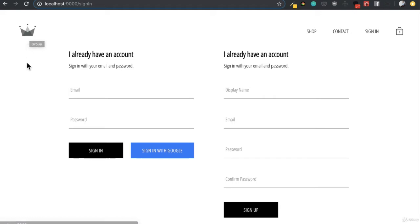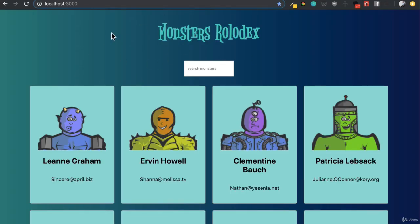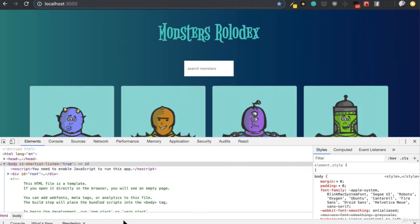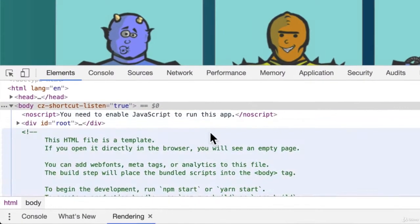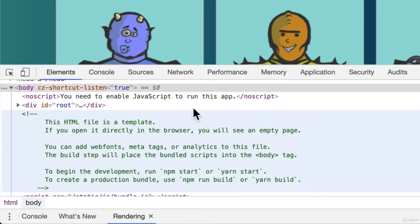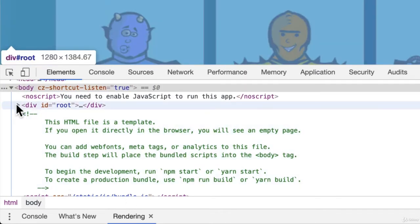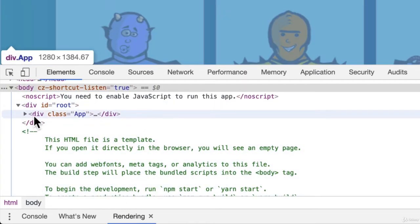Now, before we begin, there are a couple concepts that I want us to go over with React so we have a better understanding of what it is that React is actually doing for us. So in order to begin, we're going to have to go to our original Monsters Rolodex application. And now we're going to look at our actual developer tools and we're going to look at our DOM. So we know that our DOM is our representation of our actual application.